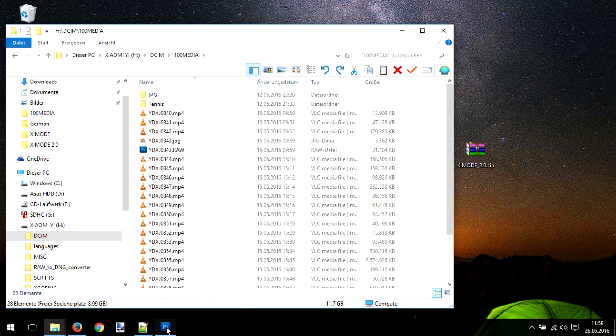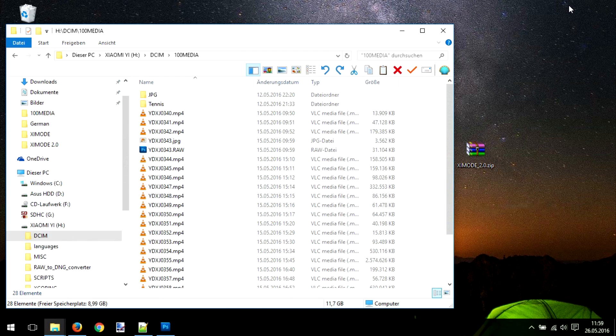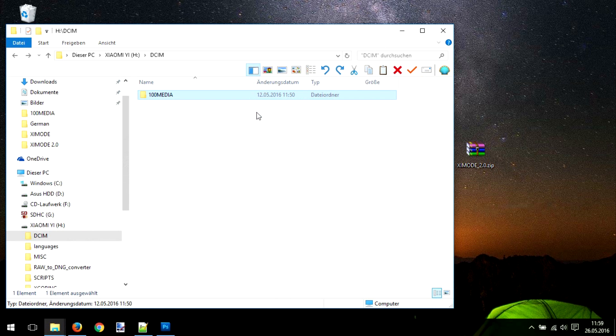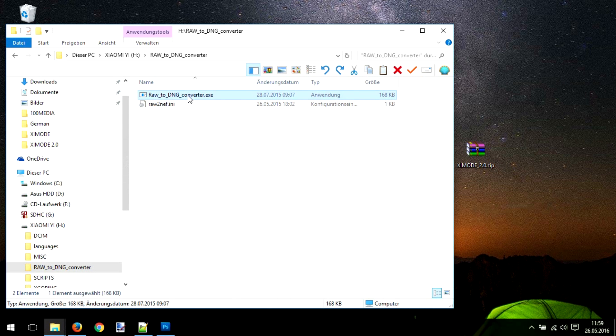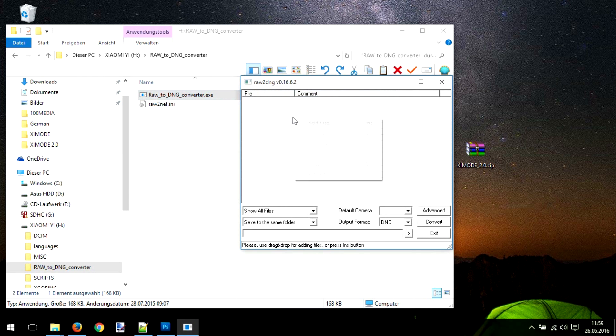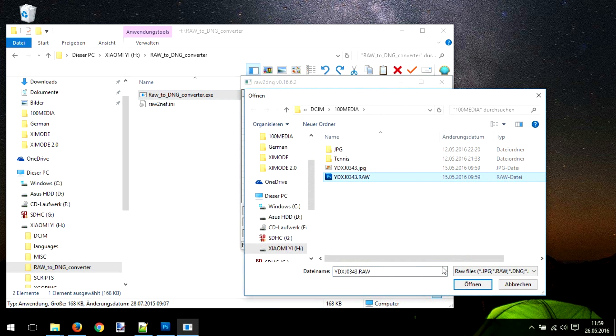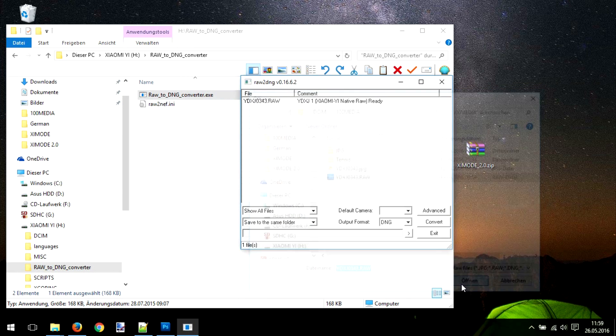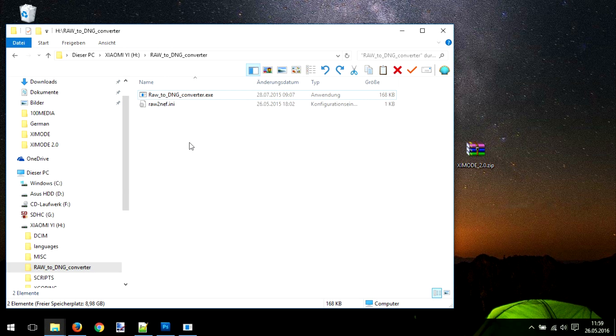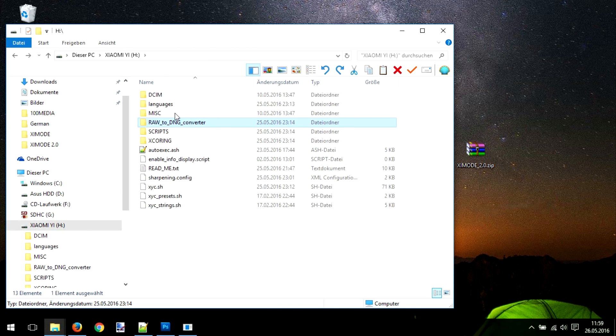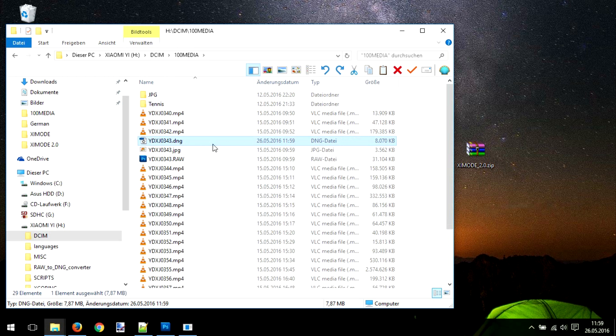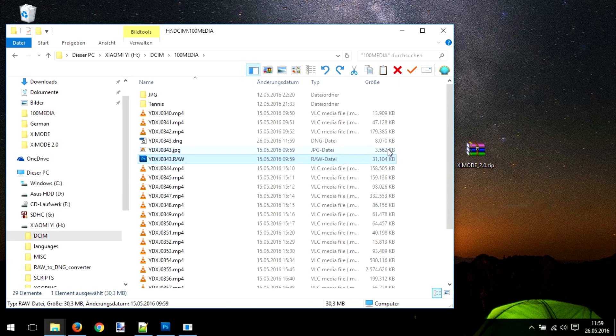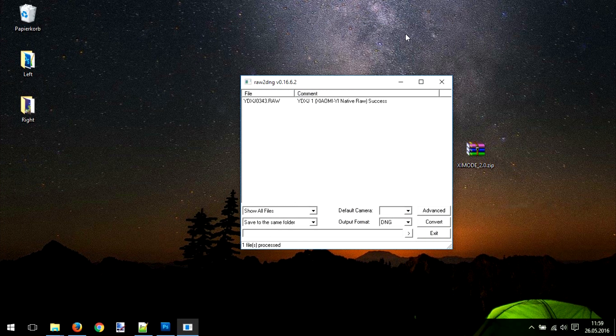Now one big problem: Photoshop can't read the RAW files from the Xiaomi Yi. What we need to do is convert them into a DNG file. To do this, we open the folder RAW to DNG and open the file. Now we're going to open the file RAW here and convert it into DNG. Waiting, and you see successful. Going back, and now you can see that a DNG file has been created which can be read by Photoshop. Of course, the DNG file is not as big as a normal RAW file, but it's still bigger than a normal JPG file.